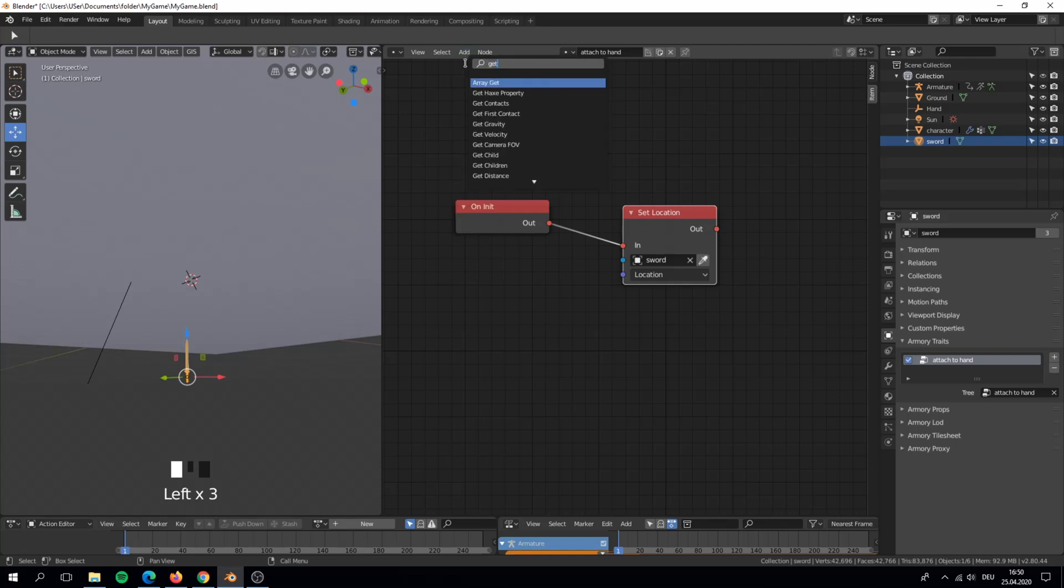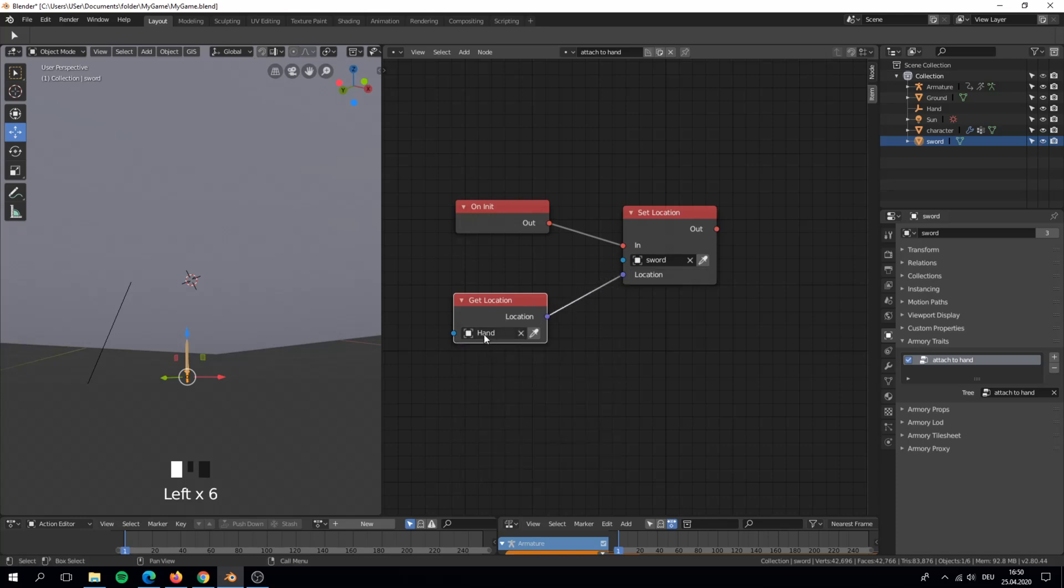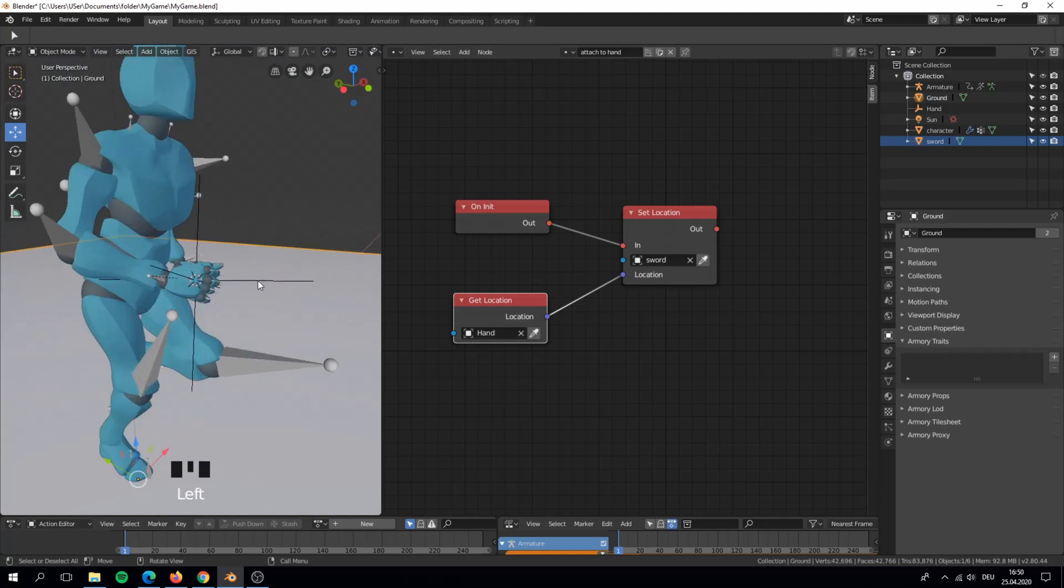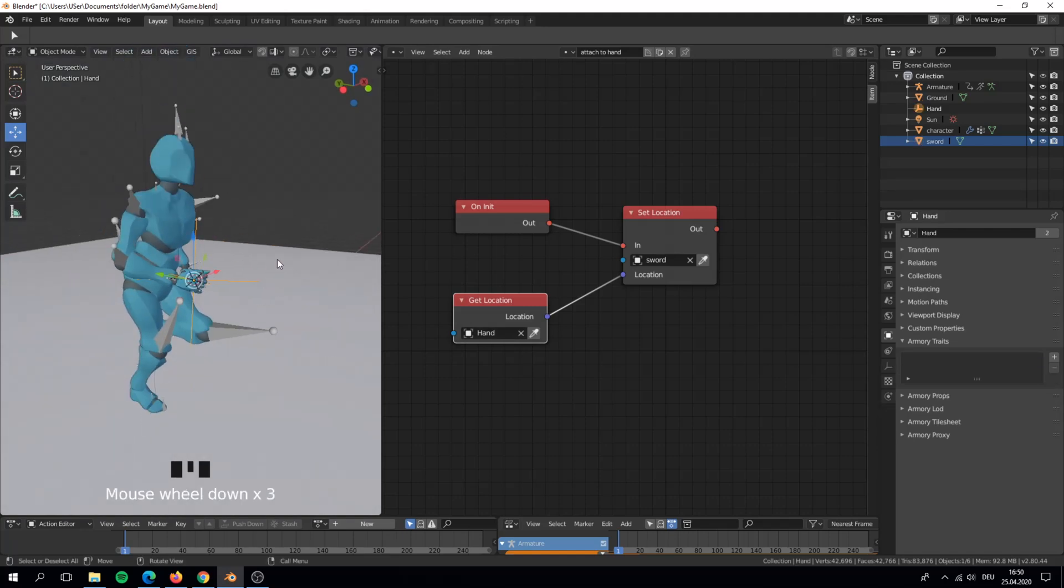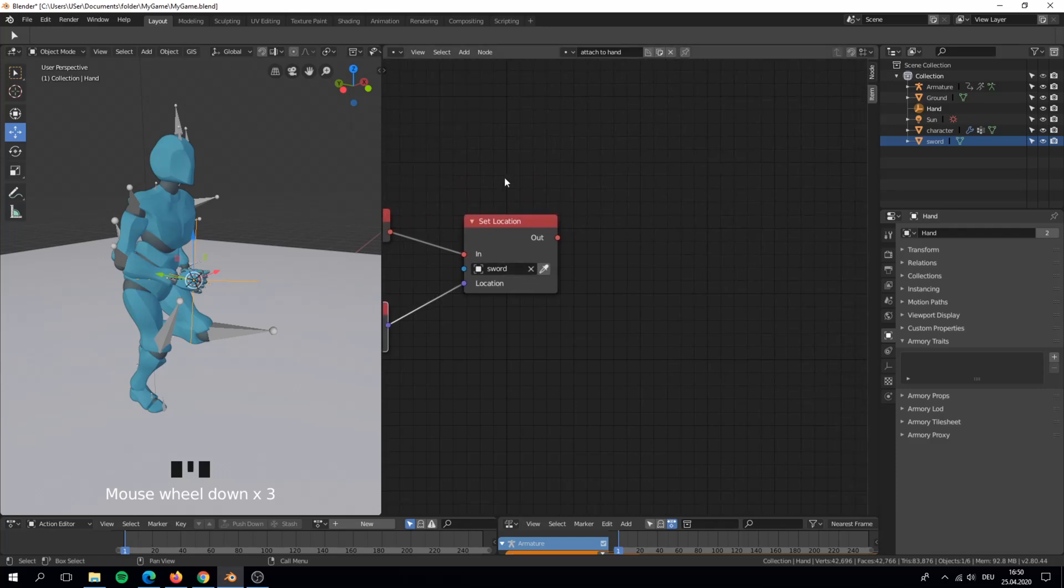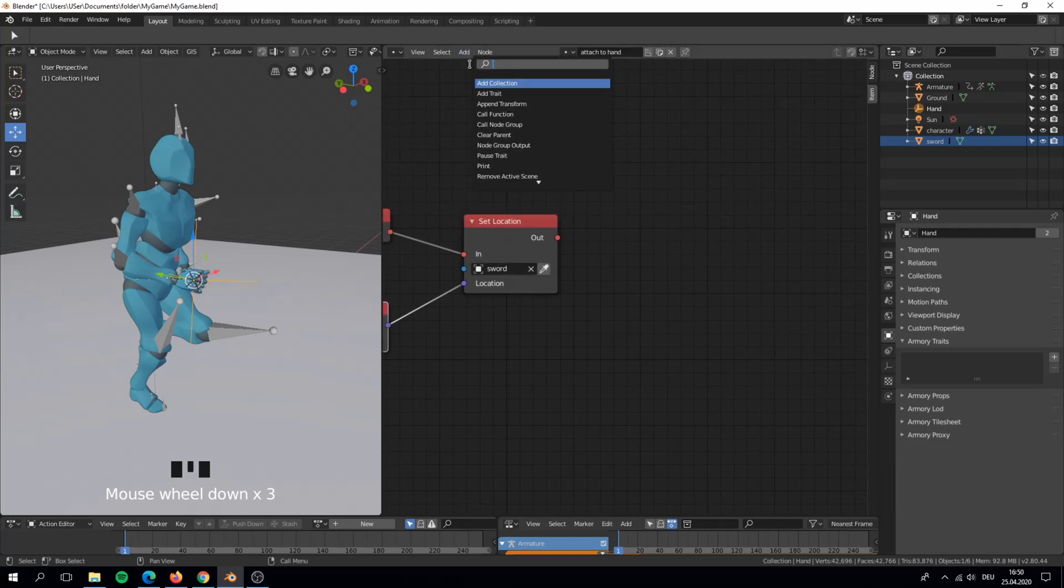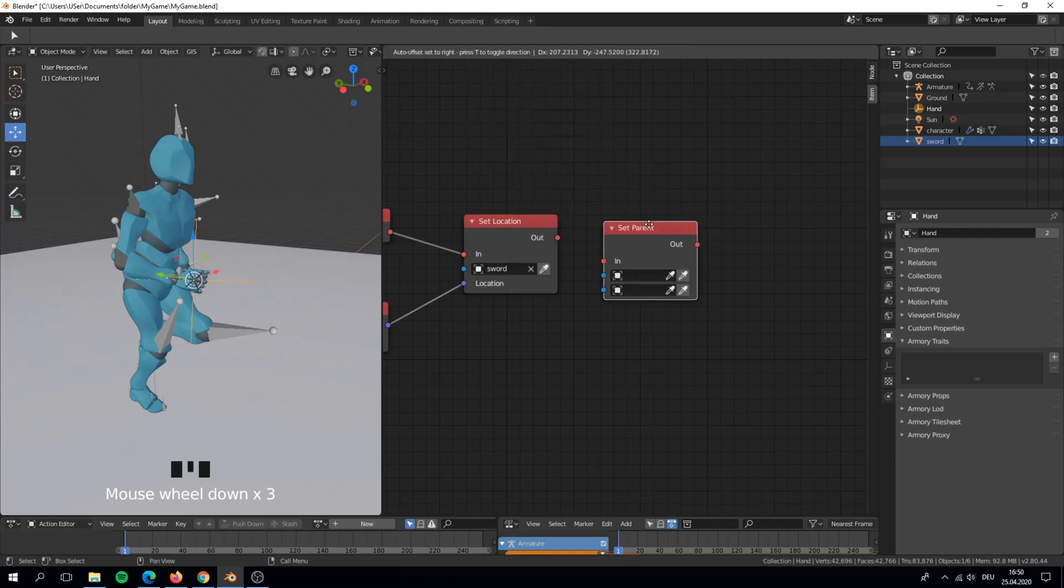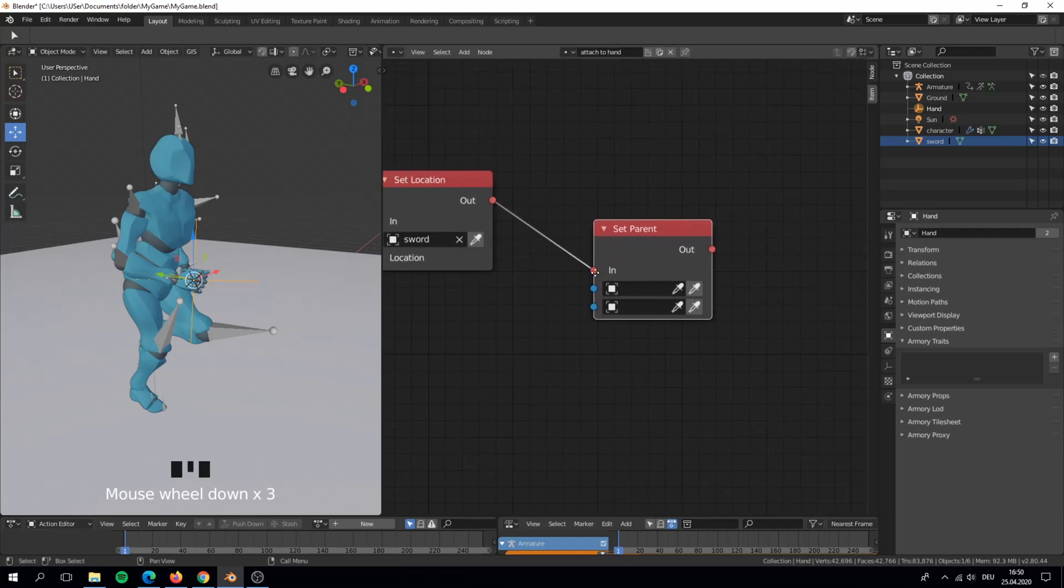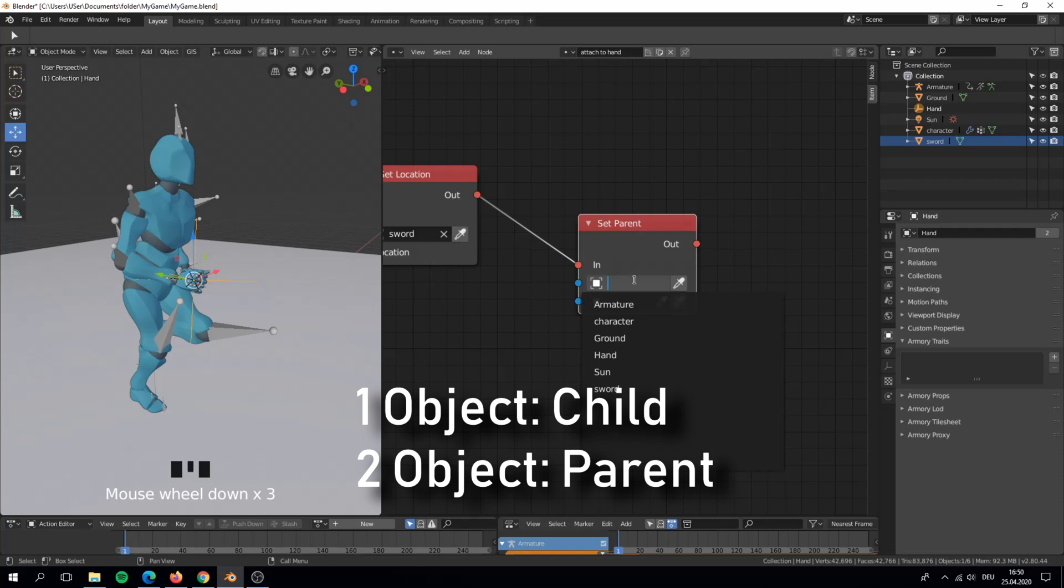As the location we use get location and set it to the hand. After the location node we connect it from there to the parent node. That means that it will go first to the position and then afterwards it will parent it. For the first object we set the child and the second will be the parent.